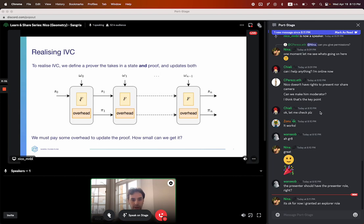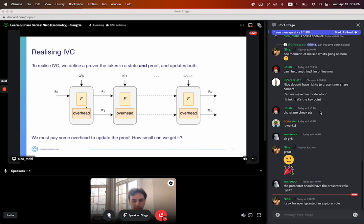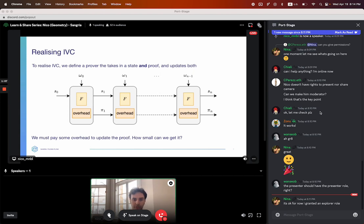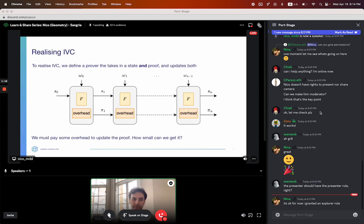So our prover will have to do f in some kind of circuit. We're also updating the proof, so we need some extra implications, which right now we're just going to box and call overhead. The question is how much do we have to pay on top of just running the function f — how much is the overhead? We're paying for the overhead with every step of our incremental computation, so ideally we'll keep that as low as possible.